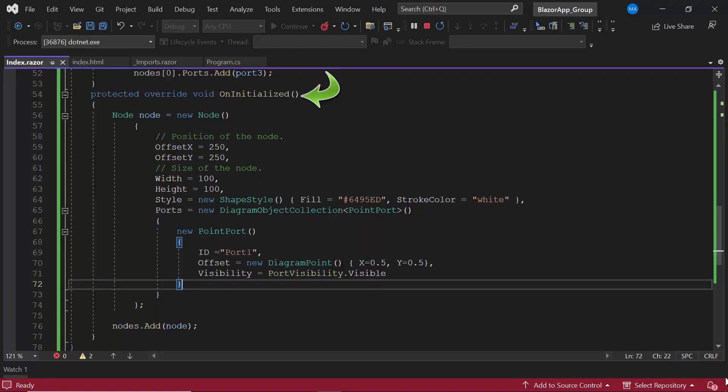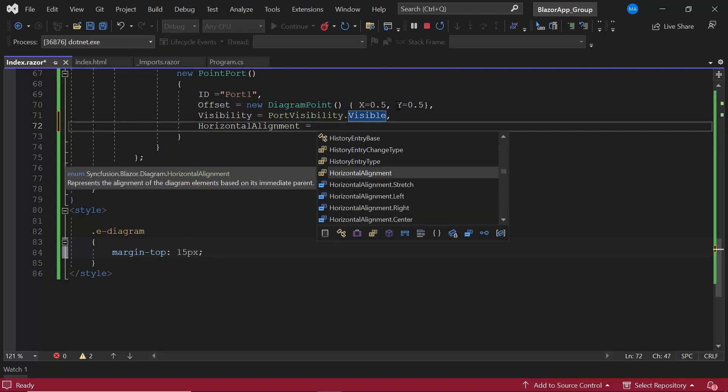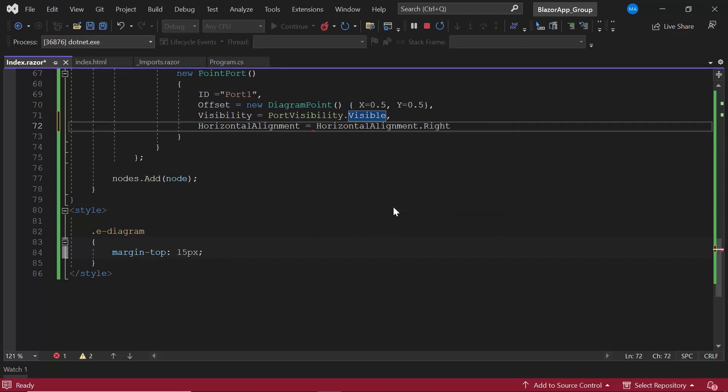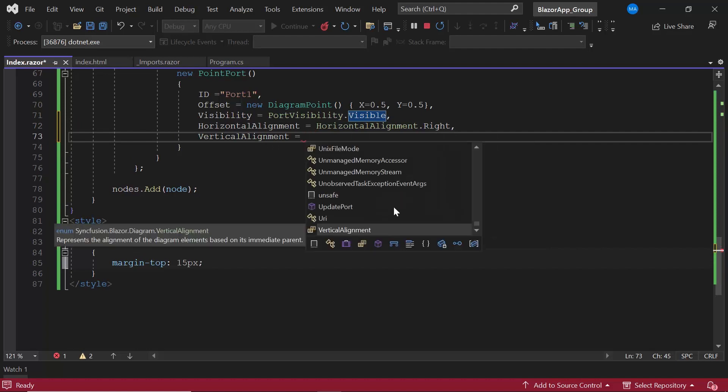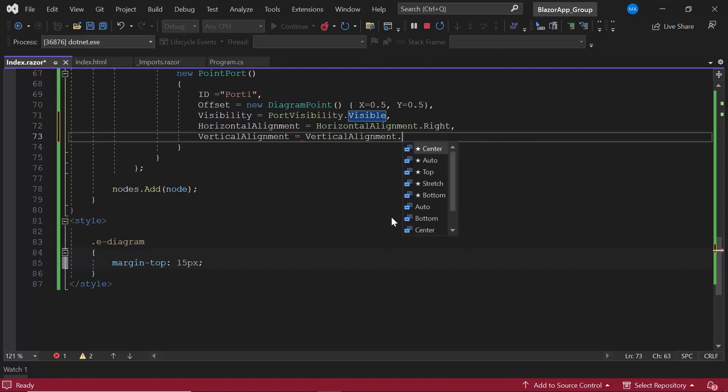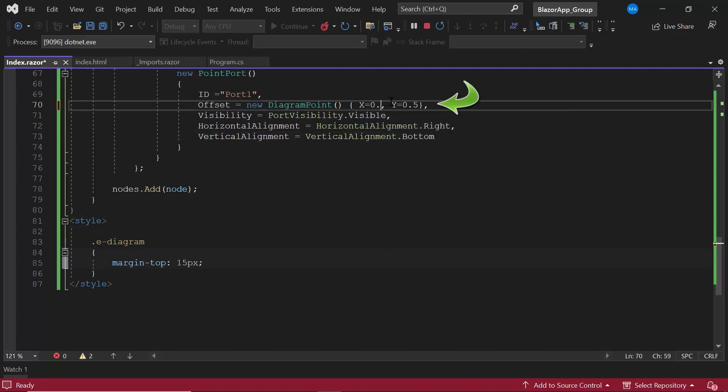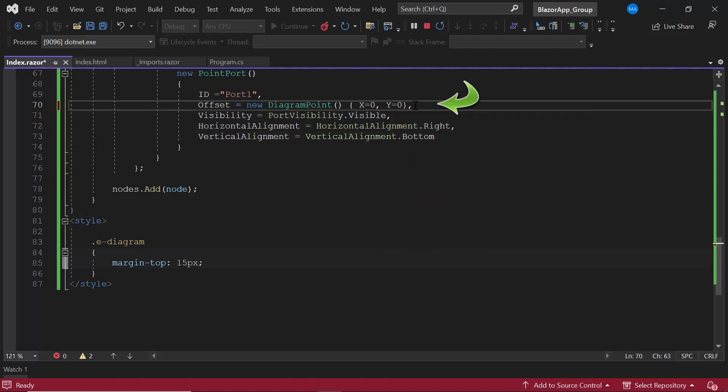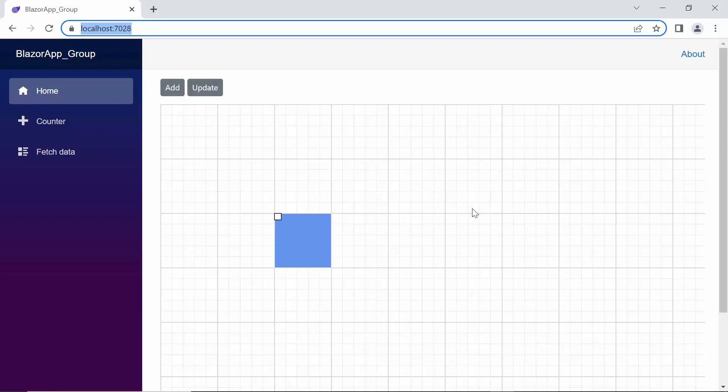Inside the on initialized method, within the port's definition, I simply define the horizontal alignment property and set its value to the right and vertical alignment to the bottom. I also changed the offset to 0 on x-axis and y-axis. The port is now displayed in the right-bottom position.